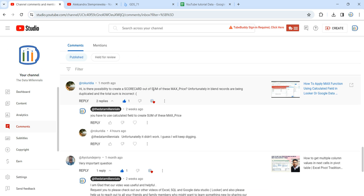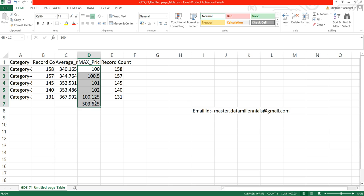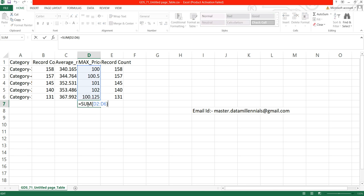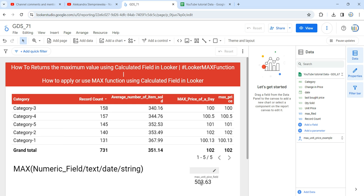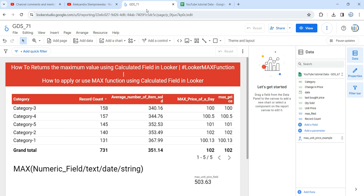She wants to get the sum of these max prices. If I sum these max prices, the result is 503.63. I extracted this data in Excel and took the sum of these five records — you can see that the sum value is 503.625, which rounds to 503.63. So my understanding is that she wants to create a scorecard by taking the sum of the max prices.